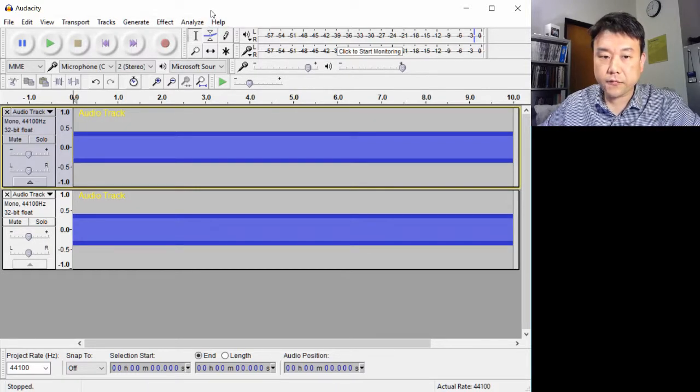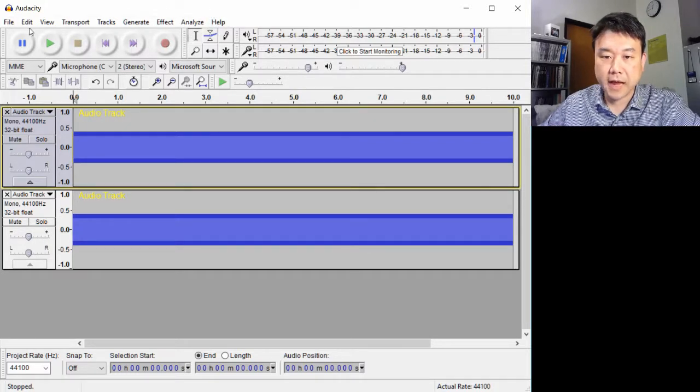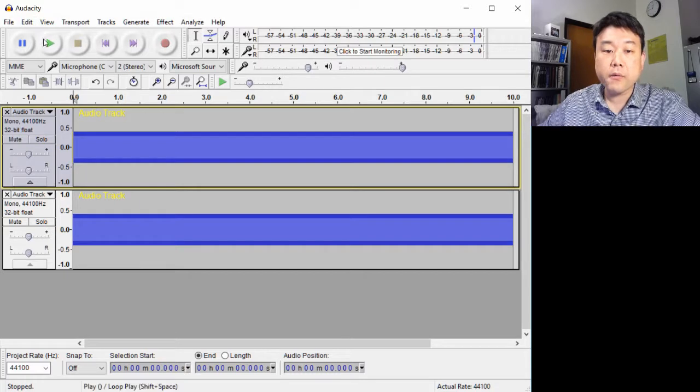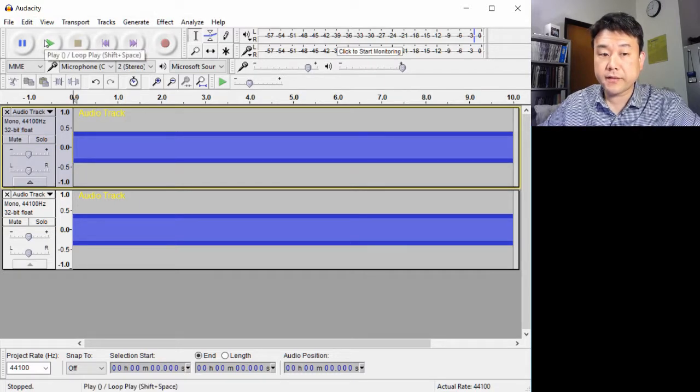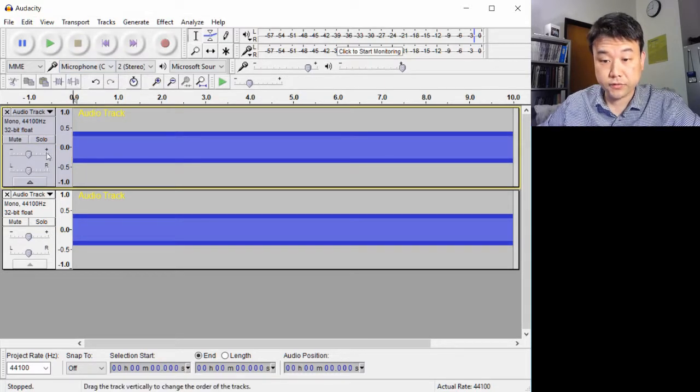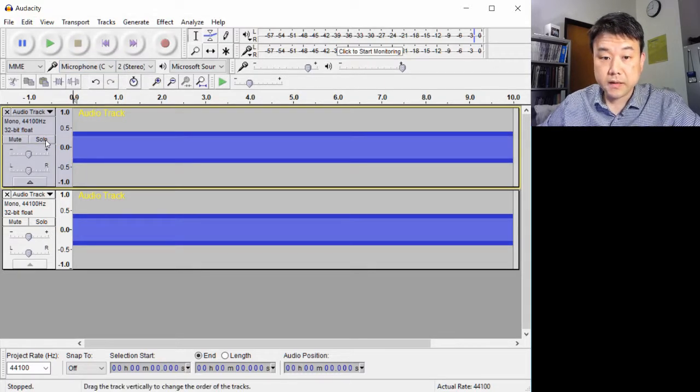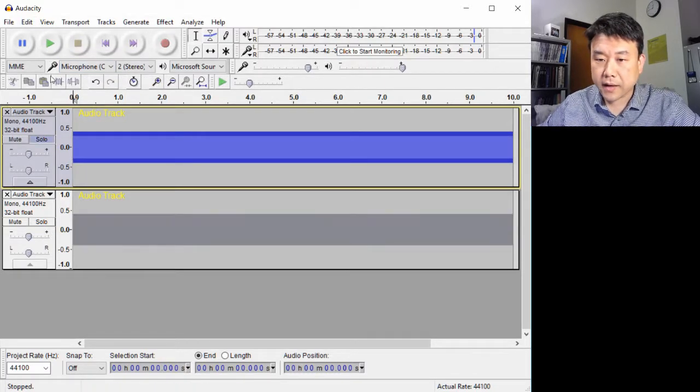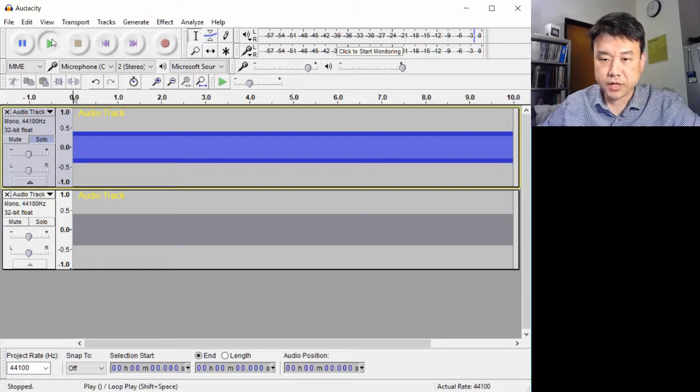This is a free audio software called Audacity, where I generated two 10-second long tracks. They sound quite similar to each other.